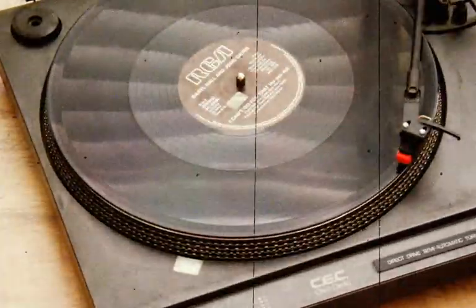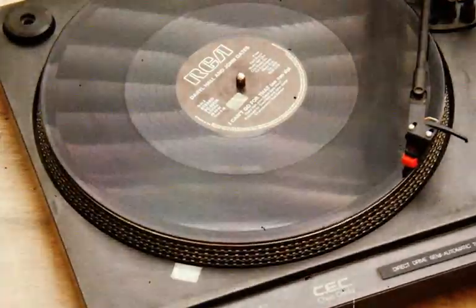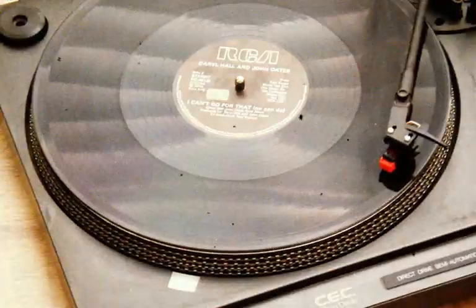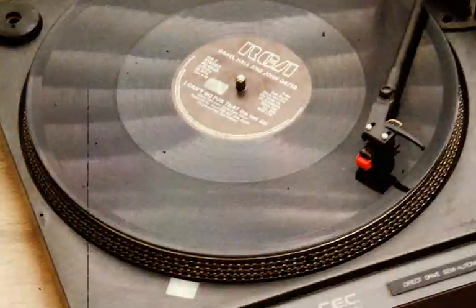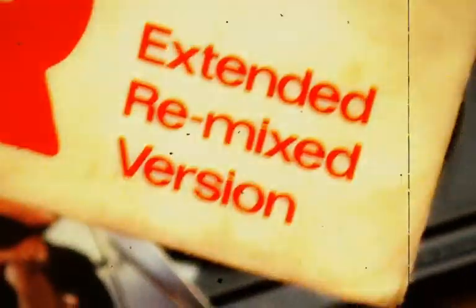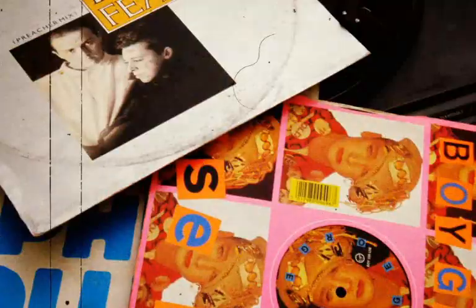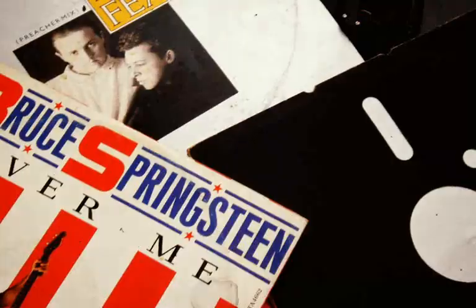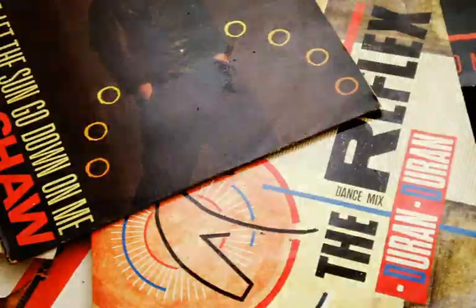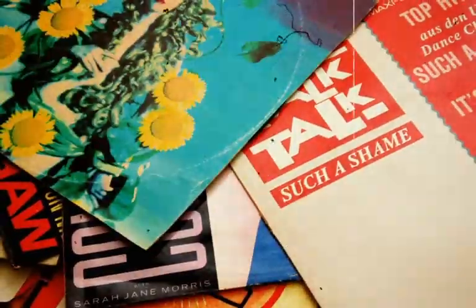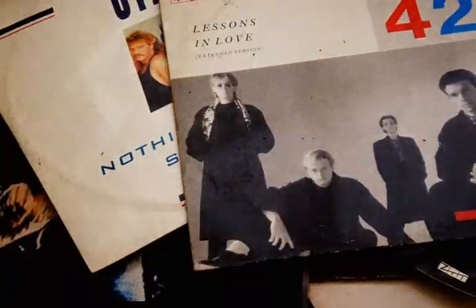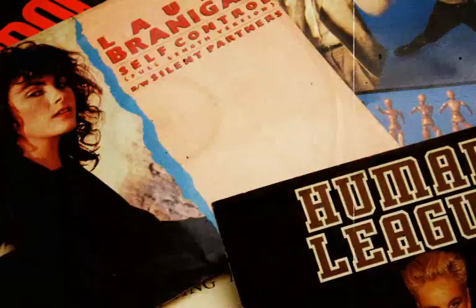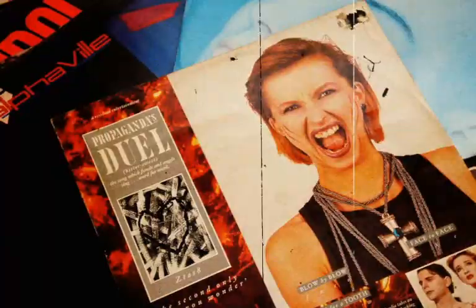But this 12-inch wasn't anything like the 7-inch. The maxi single usually included an extended remix, a long version, or a special dub mix, which gave a new interpretation for the same song. Well, I grew up then, and I must admit I have a fetish for these maxi singles. I used to collect them for years, and now I think I've got more than 500 of them.